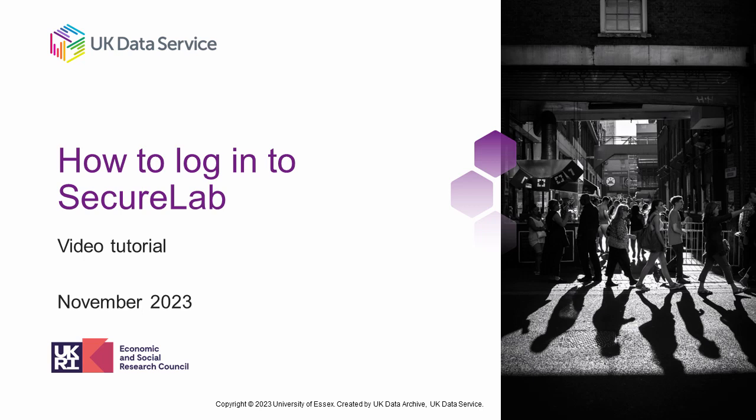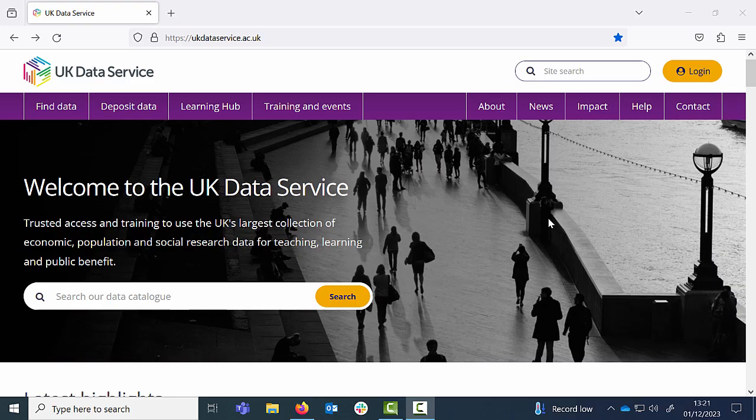Welcome to the UK Data Service. This video is designed to show researchers who wish to use controlled level data how to log into the SecureLab environment once they have been granted access. Some data are deemed too confidential or sensitive to be downloaded, so we created a secure virtual research environment, our SecureLab. This makes it possible for researchers to access and analyse data in a safe setting.